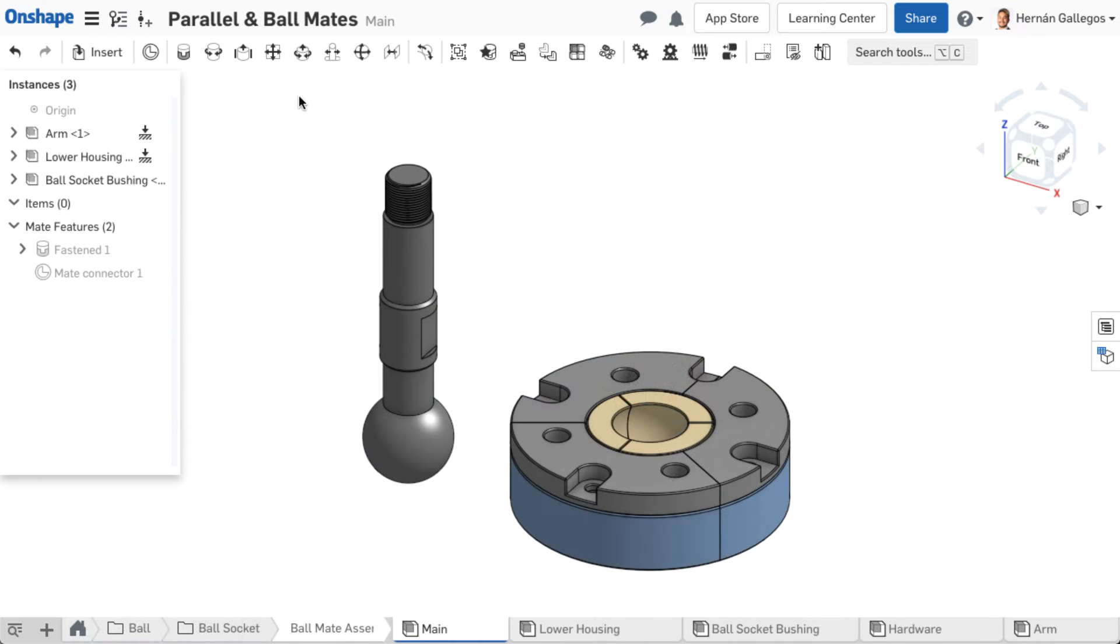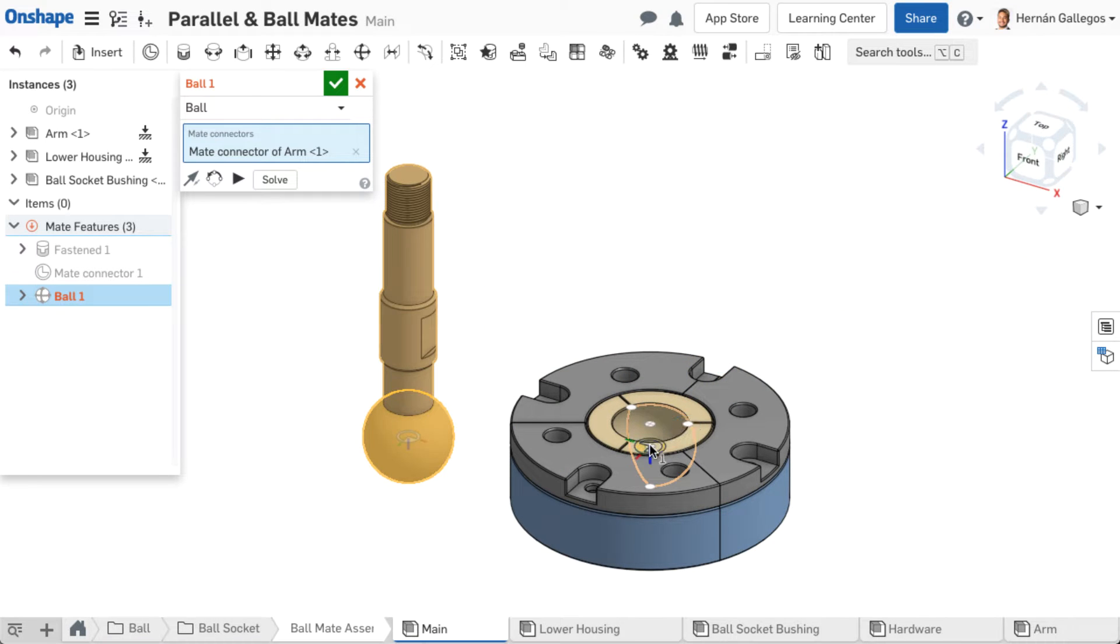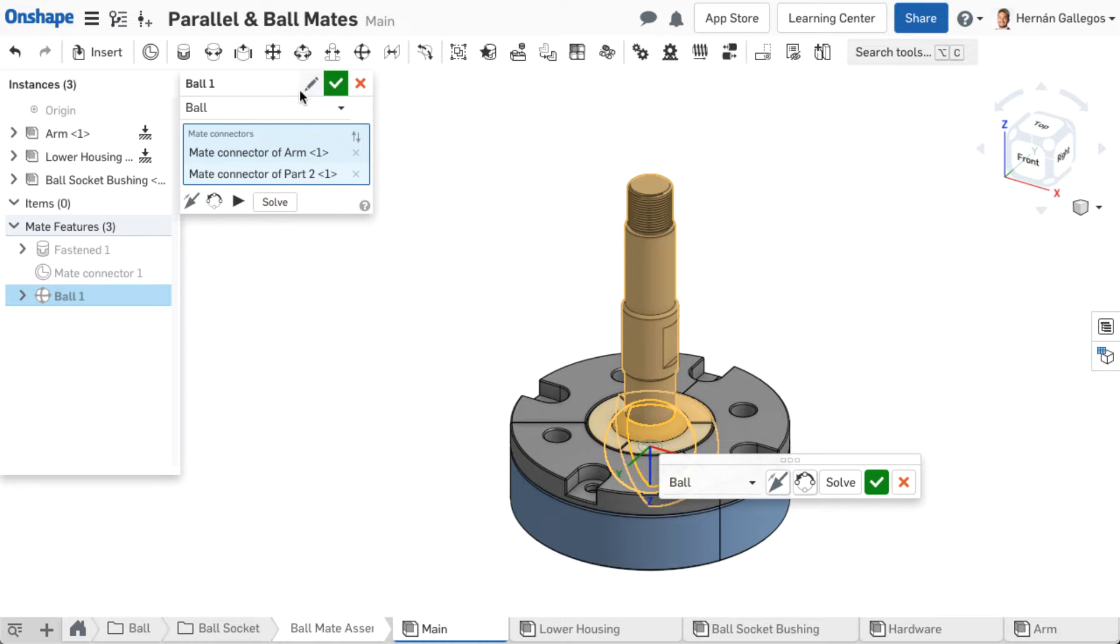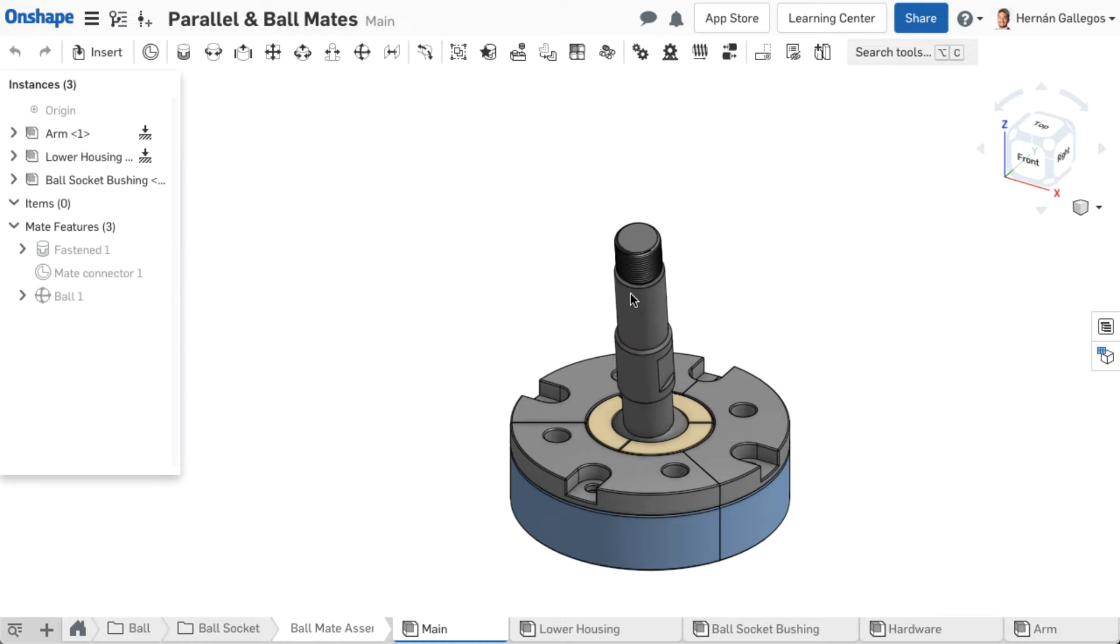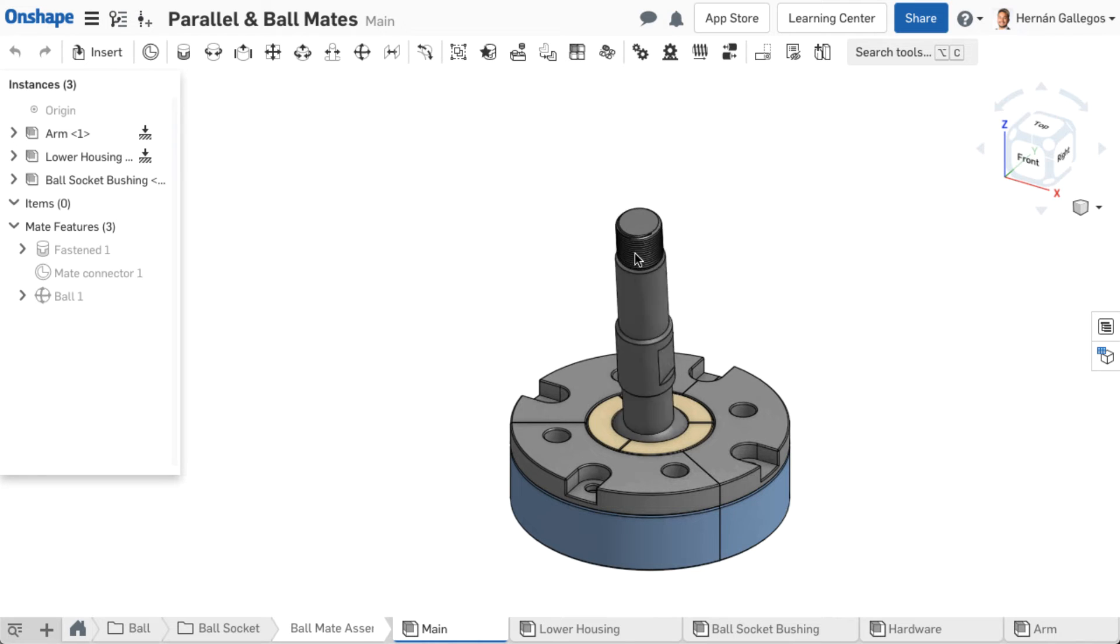The ball mate allows three degrees of freedom, rotational movement about all three axes of the mate connectors. This is similar to a ball and socket joint.